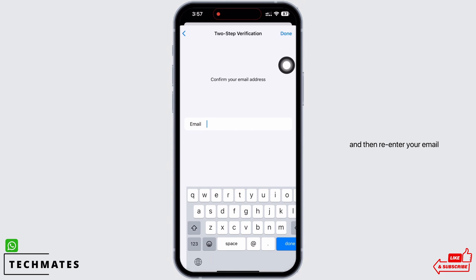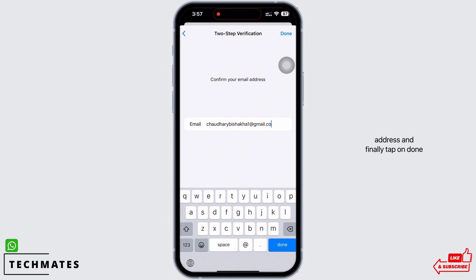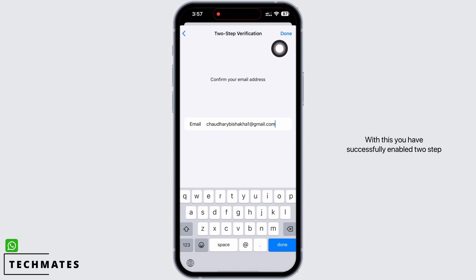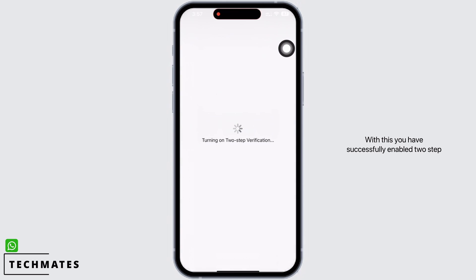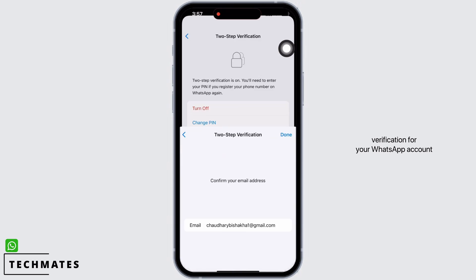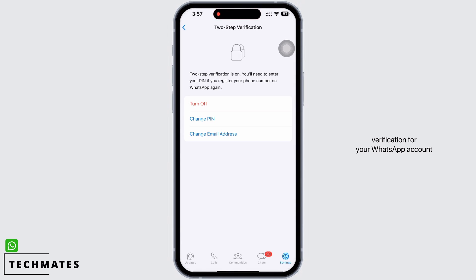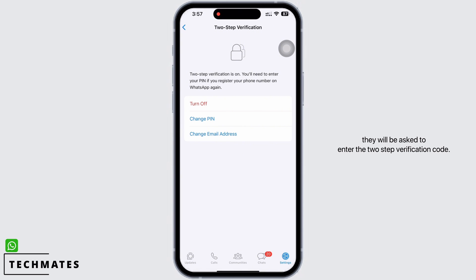Re-enter your email address and finally tap on Done. With this, you have successfully enabled Two-Step Verification for your WhatsApp account.